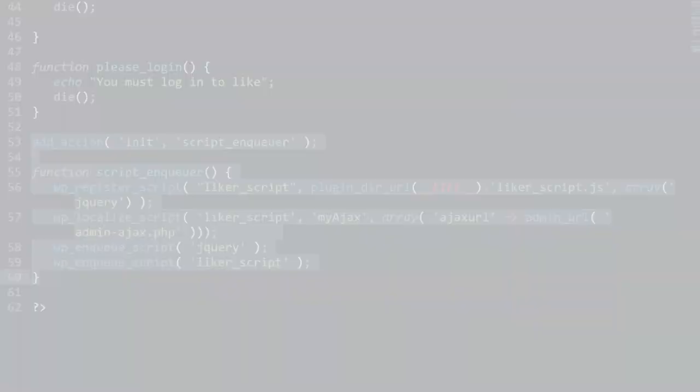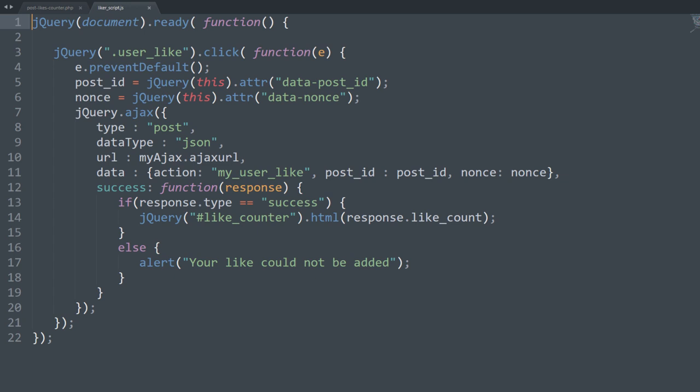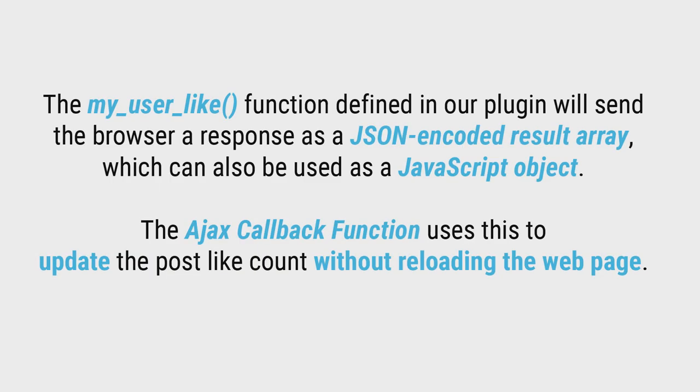After that, create the likerscript.js javascript file as shown here and then upload it to the file location referenced in the plugin code. The my user like function defined in our plugin will send the browser a response as a json result array.